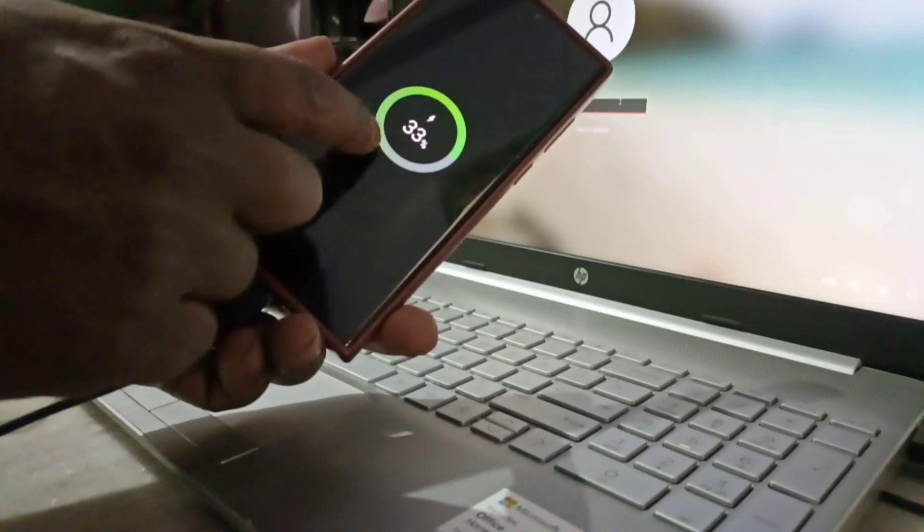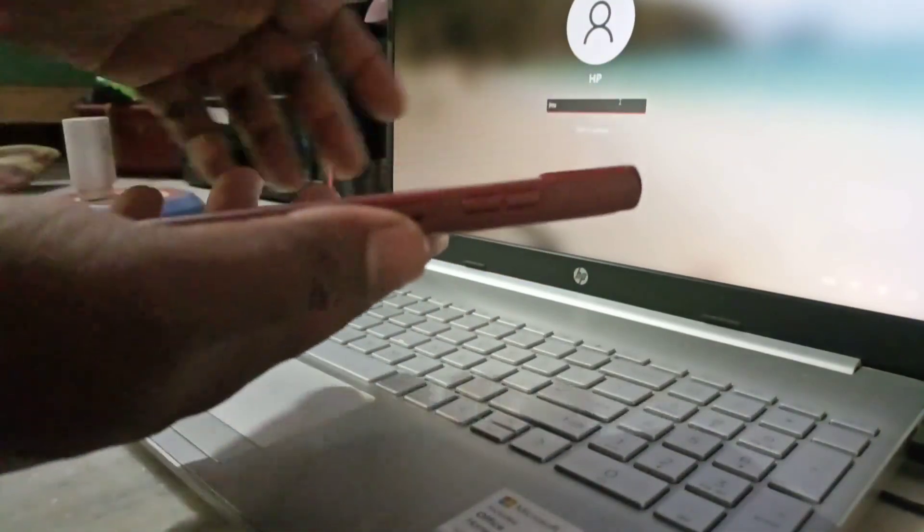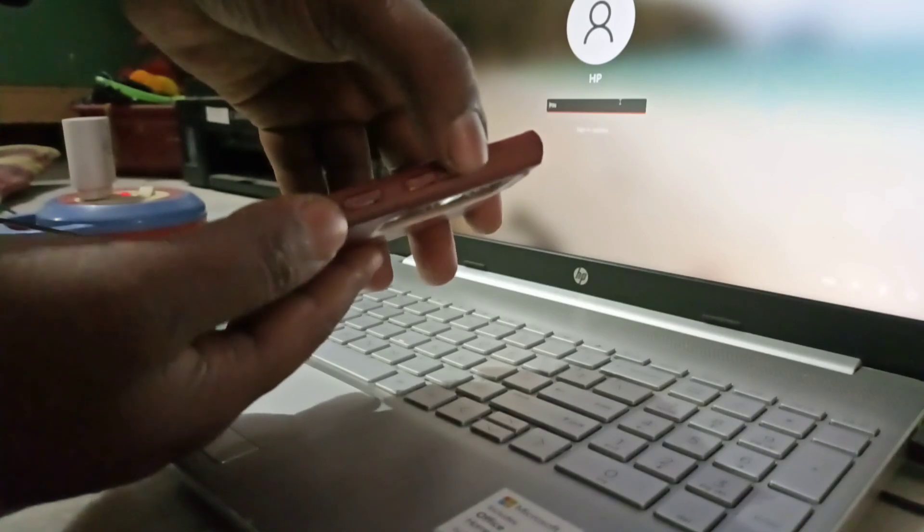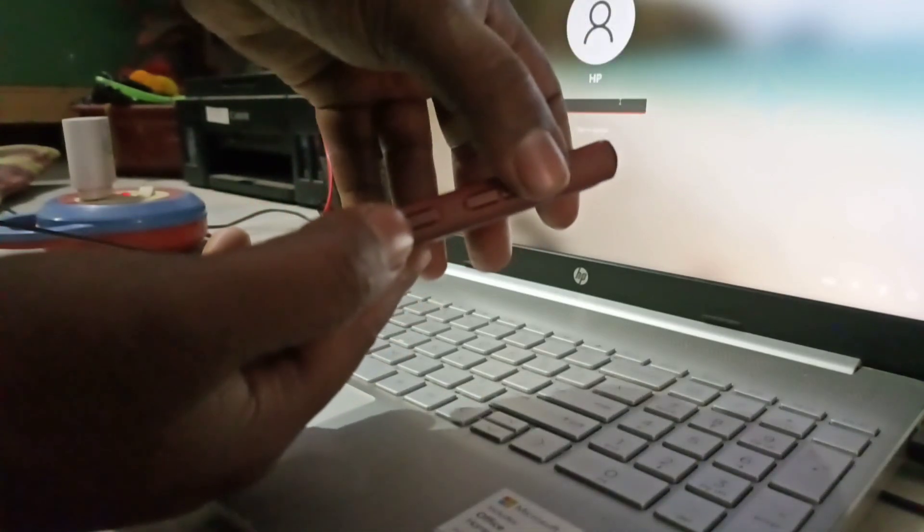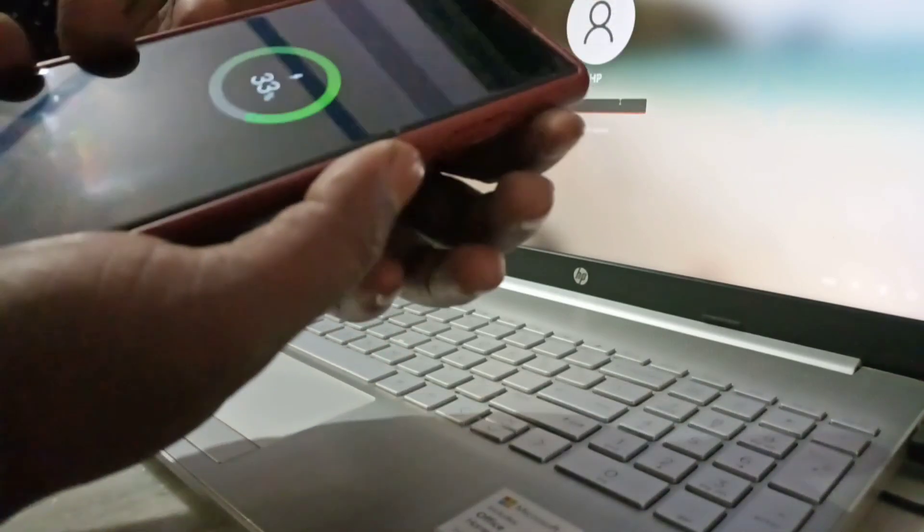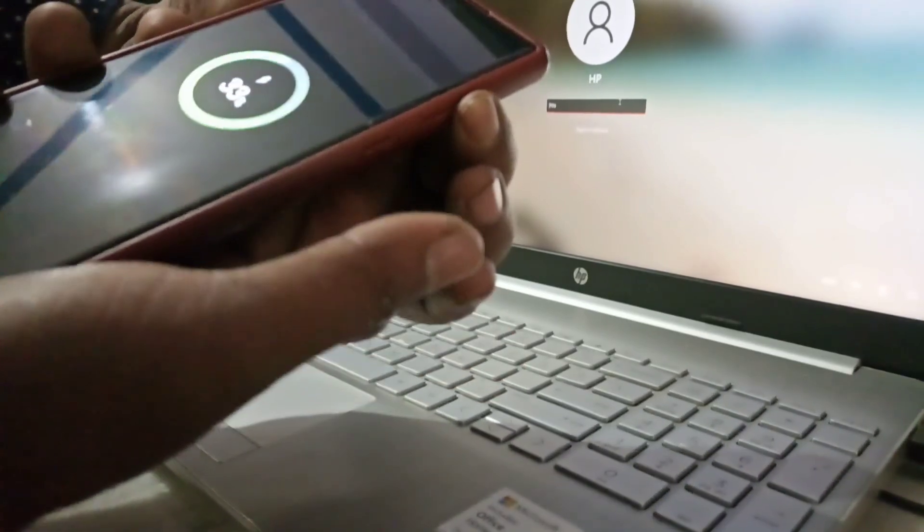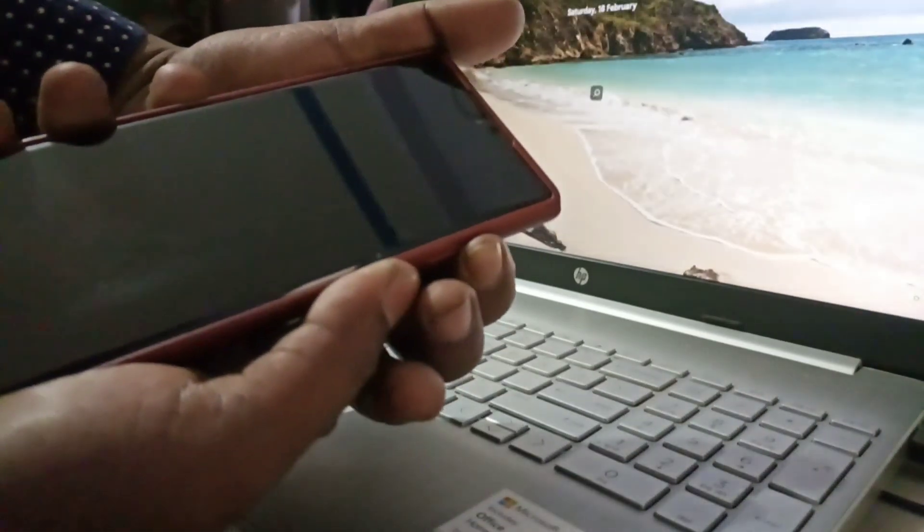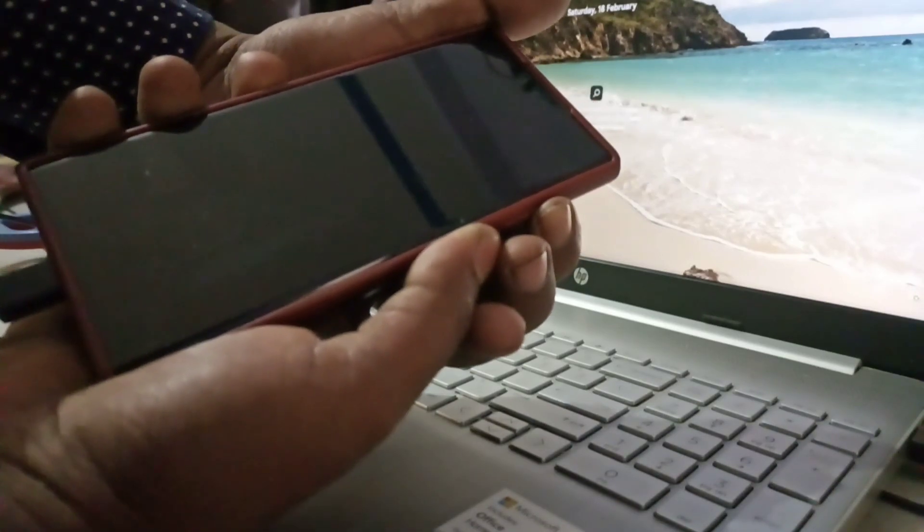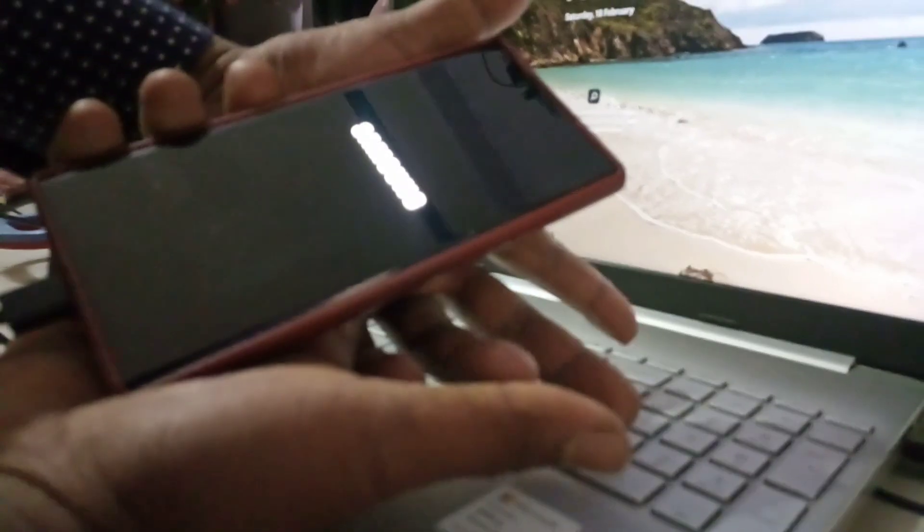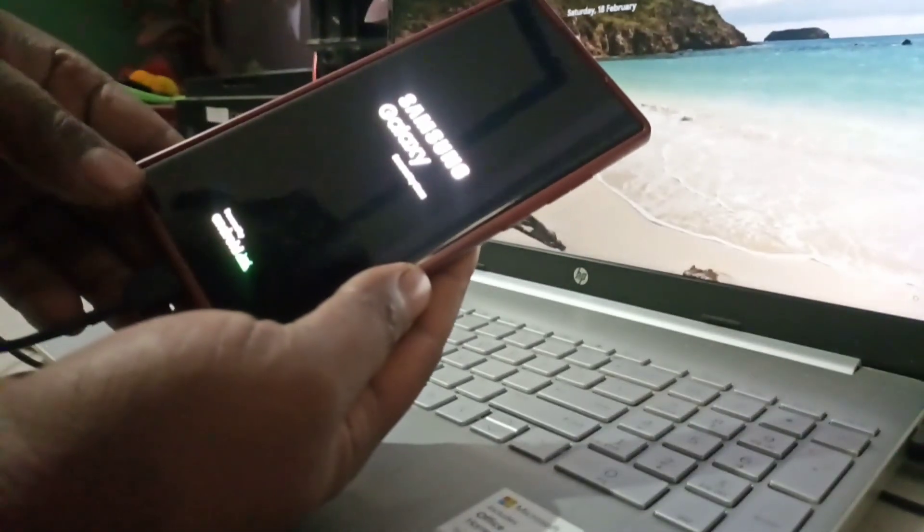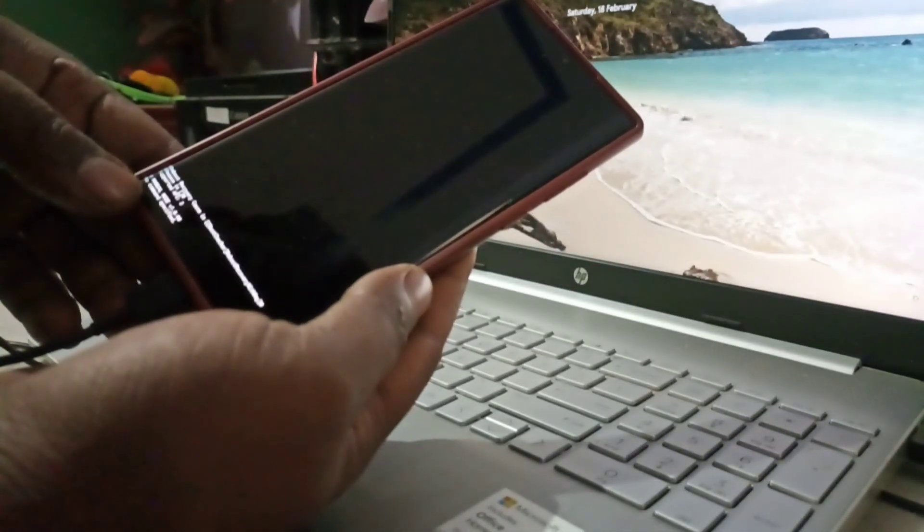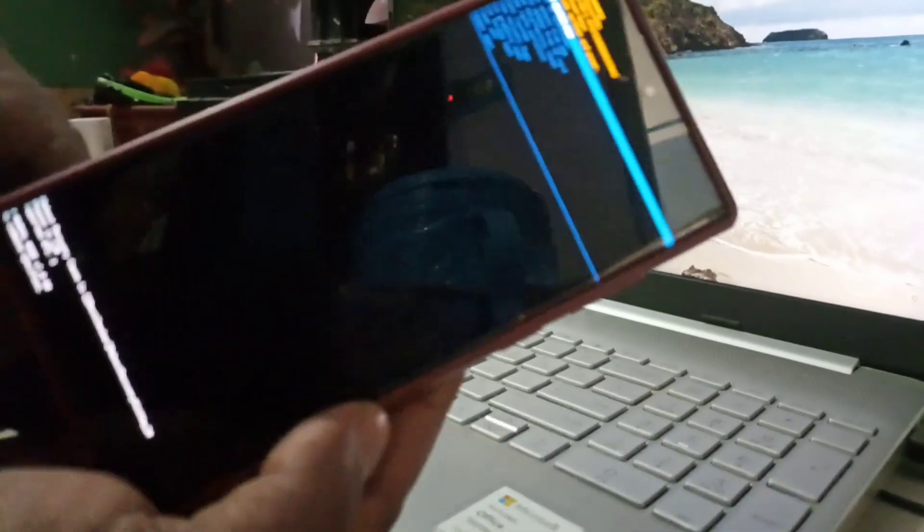Next step: press volume up button and power button simultaneously. Press OK, now wait. You can see the Samsung logo. Release those both keys. Now you can see the recovery menu.